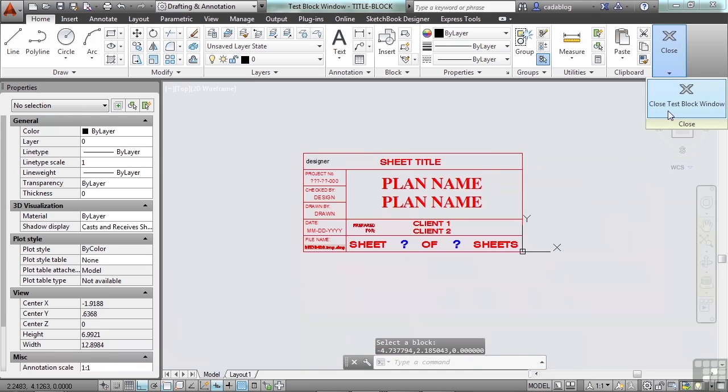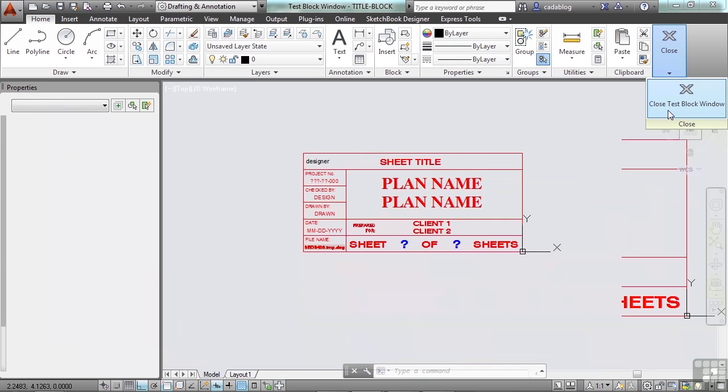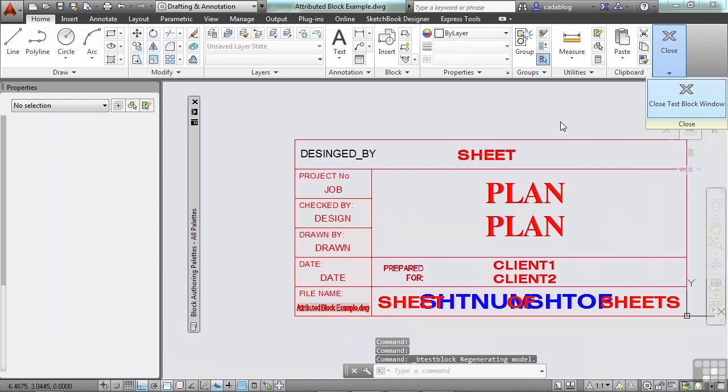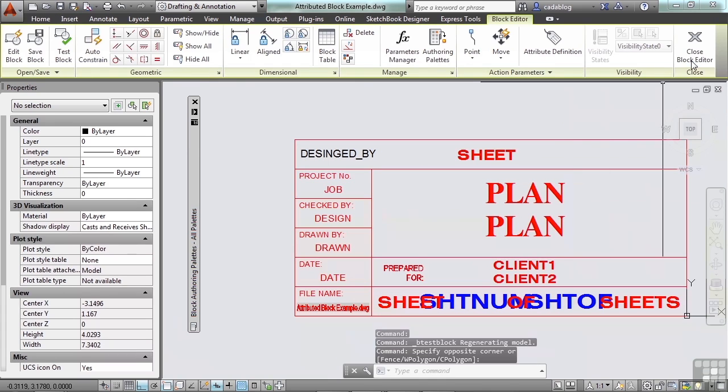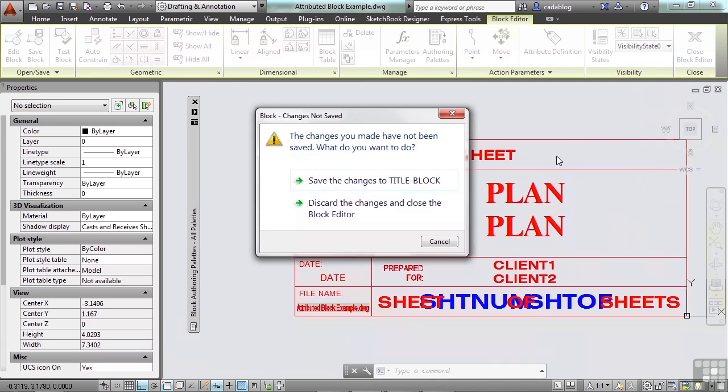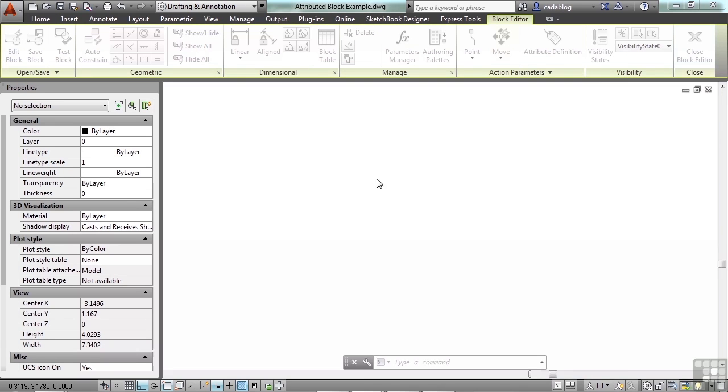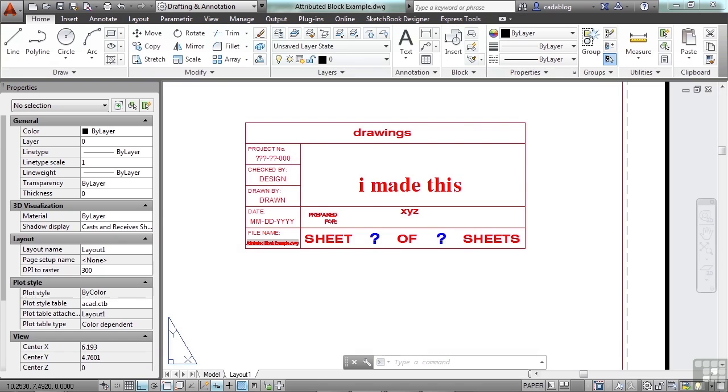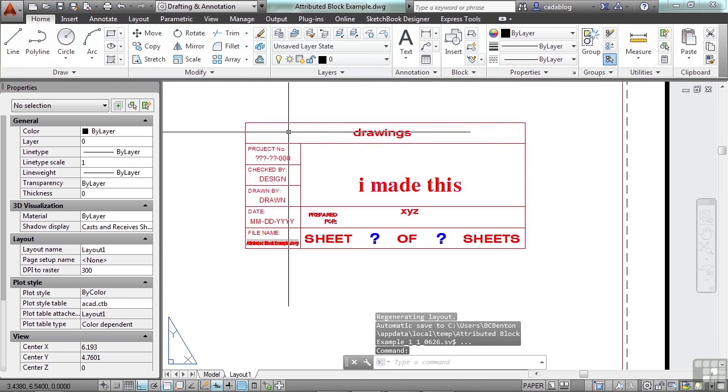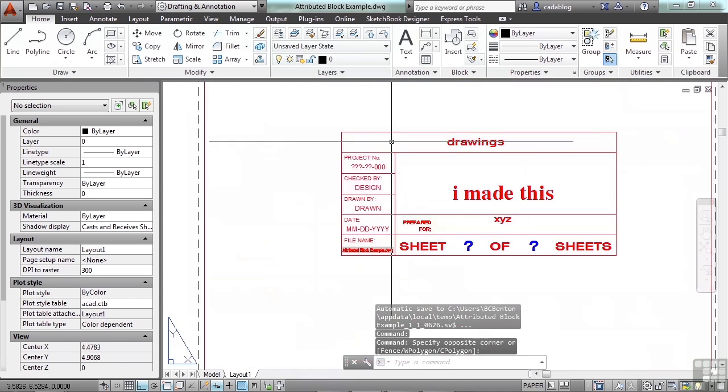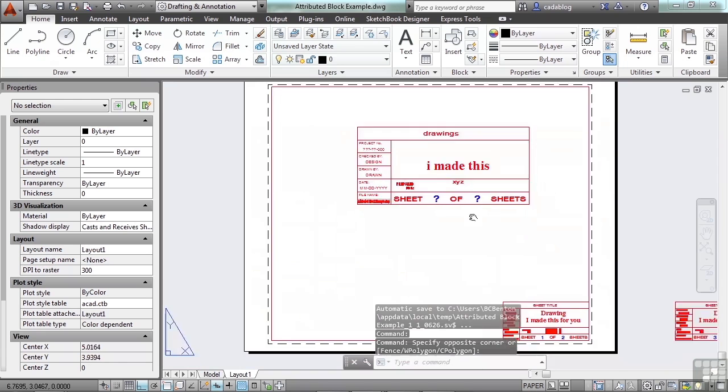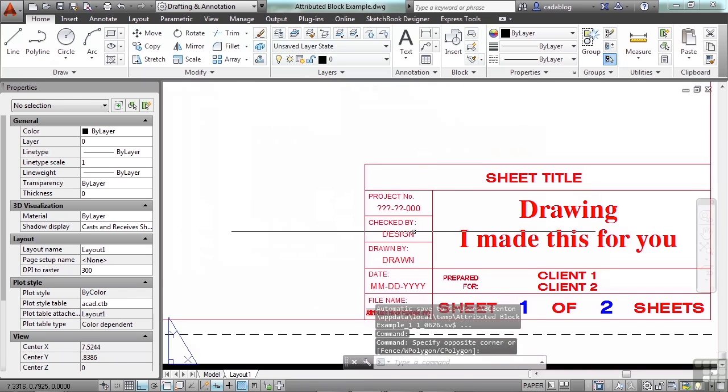Click Close. And then click Close Block Editor. Yes, save the changes. And wait a minute, where did it go? It's not there. It didn't work.